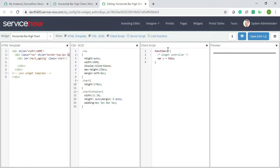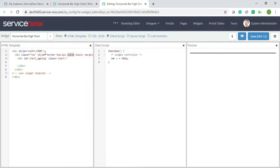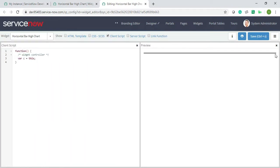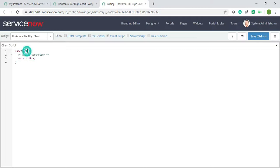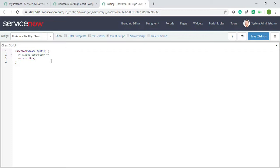Before getting started, I will remove CSS and HTML from this side as well as the preview so that you guys can see this properly. In function, first we need to add the scope, then sputil, and then timeout. These three things are very important. I hope you guys have understood what's the meaning of scope, timeout, and sputil.